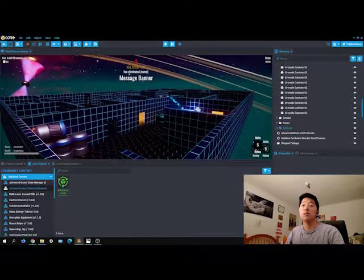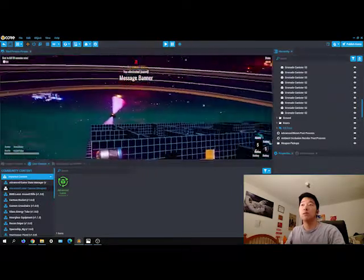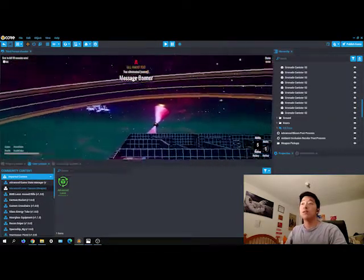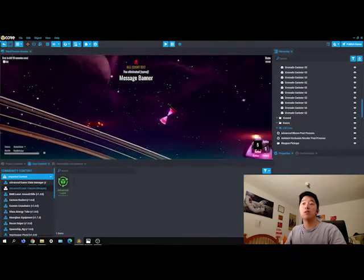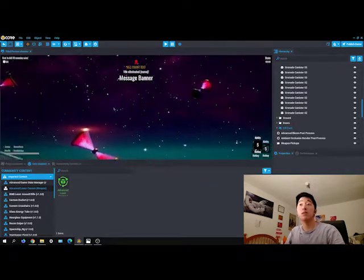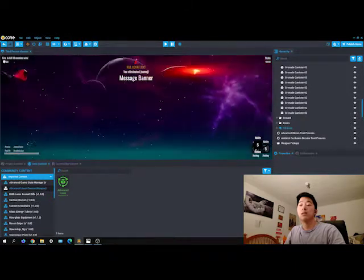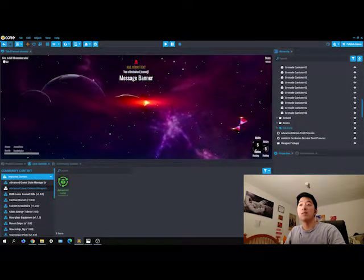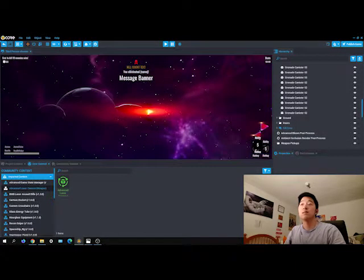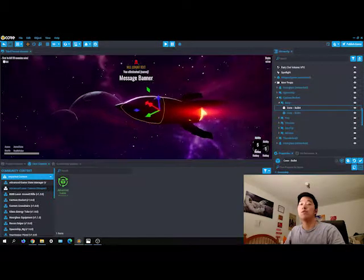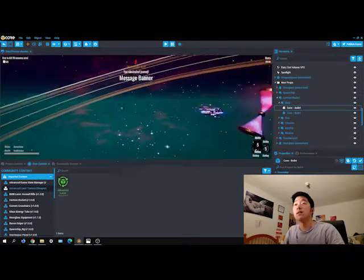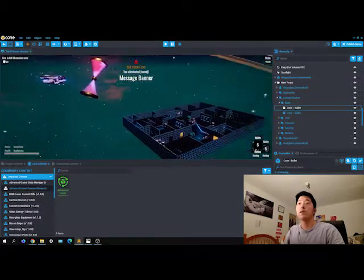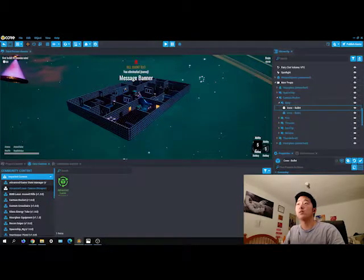I started off using the free-for-all deathmatch template. Since the theme was space and time, I made it have a very futuristic atmosphere.